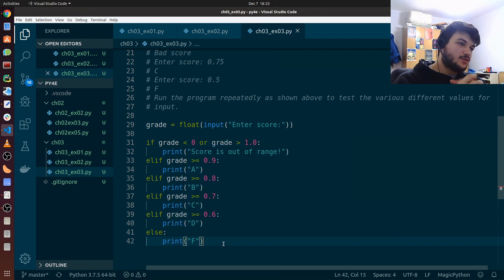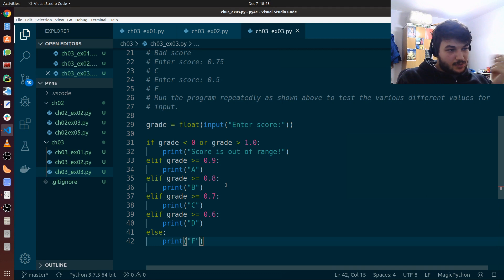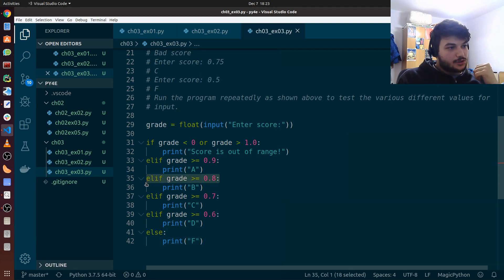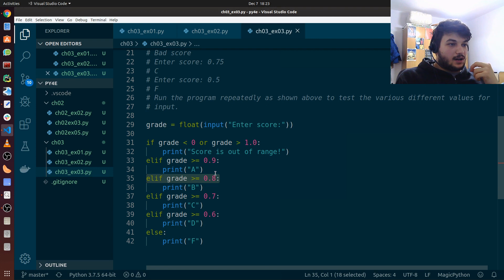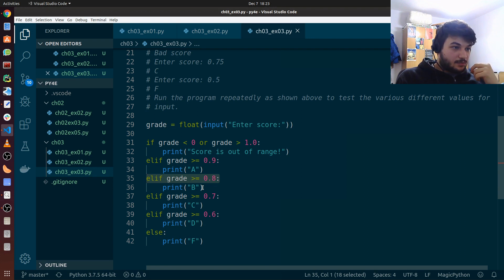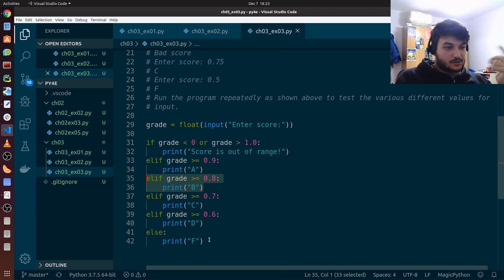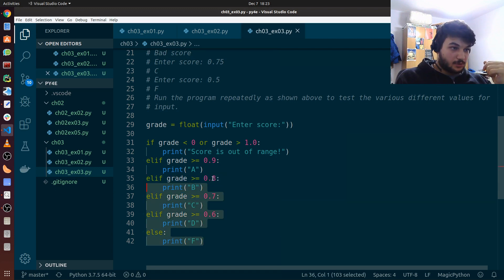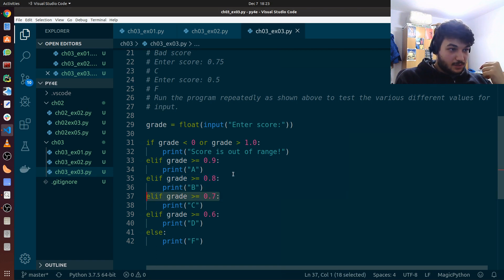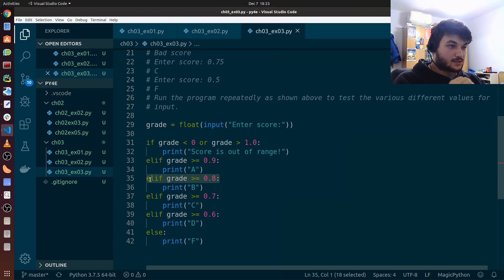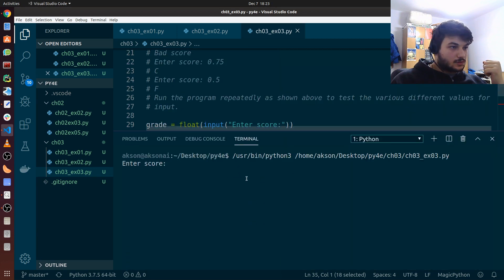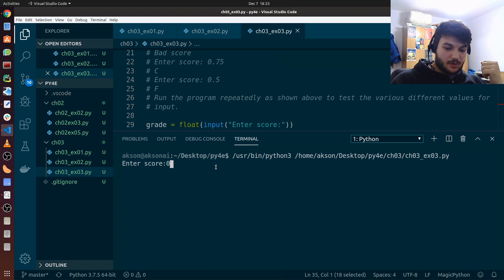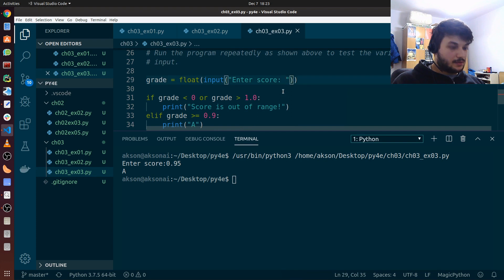So why use elif in here? Because when you do this elif, grade is bigger or equal than 0.8, we are sure to catch only the scores between 0.8 and 0.9. Because if we get 0.85, we know it will be caught by this elif here. And if an elif catches it, then the code, the other elif clauses or the else clause won't be executed. So even though 0.85 is still bigger than 0.7, this won't be executed because we get only this elif condition which is caught. Okay, let's try this out.